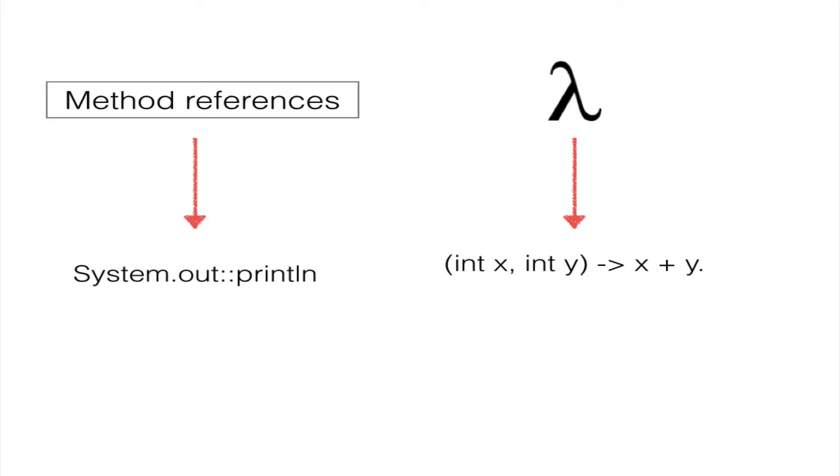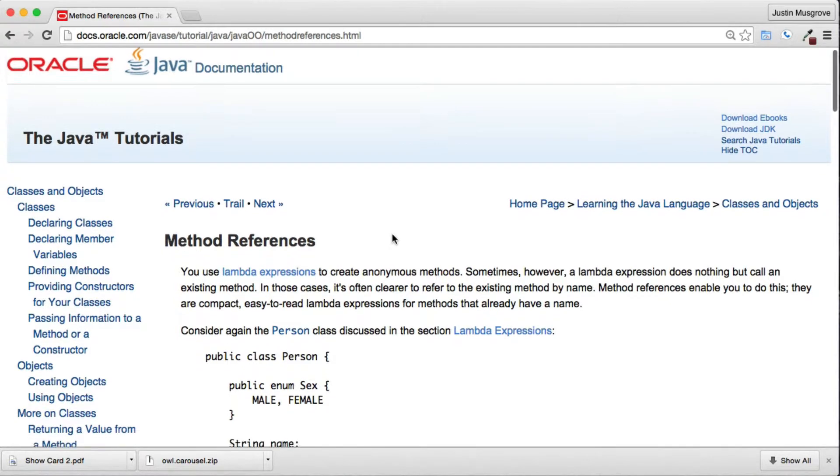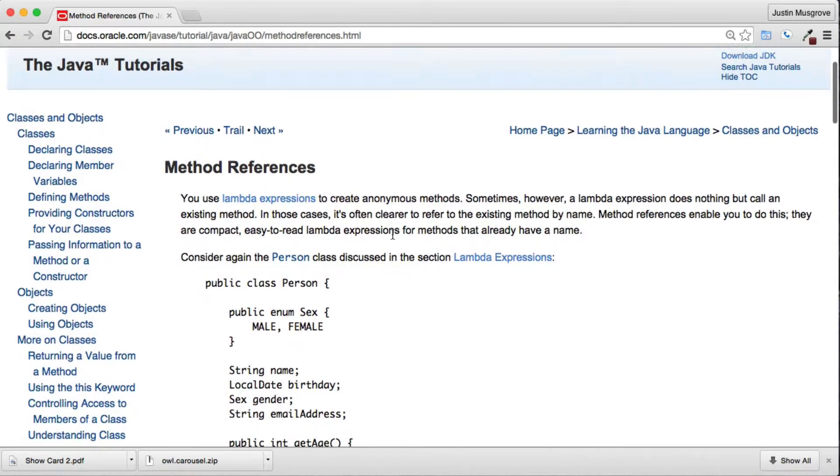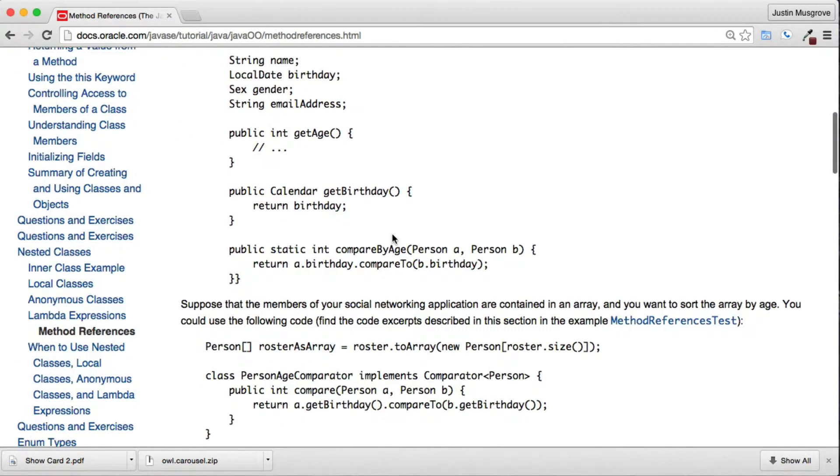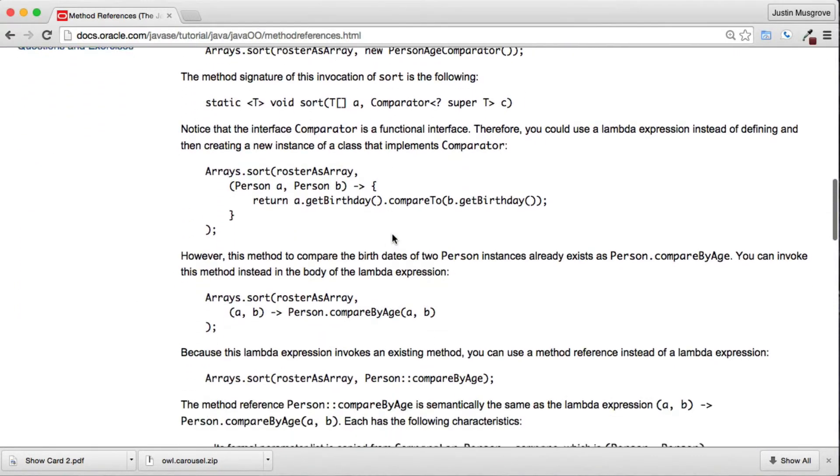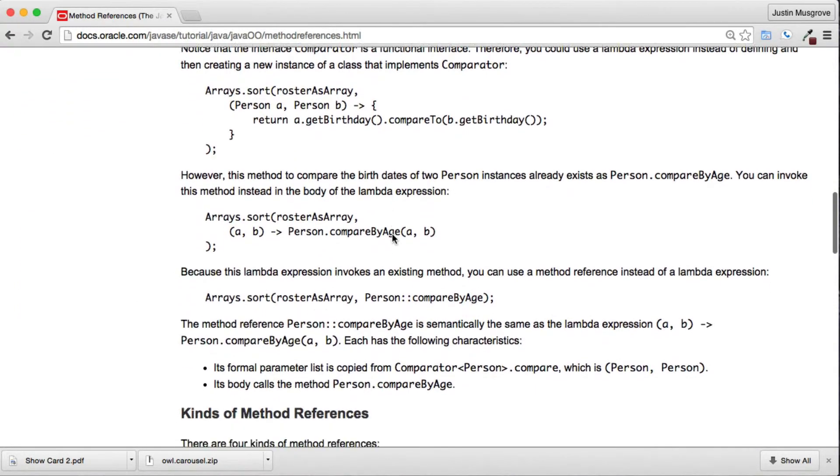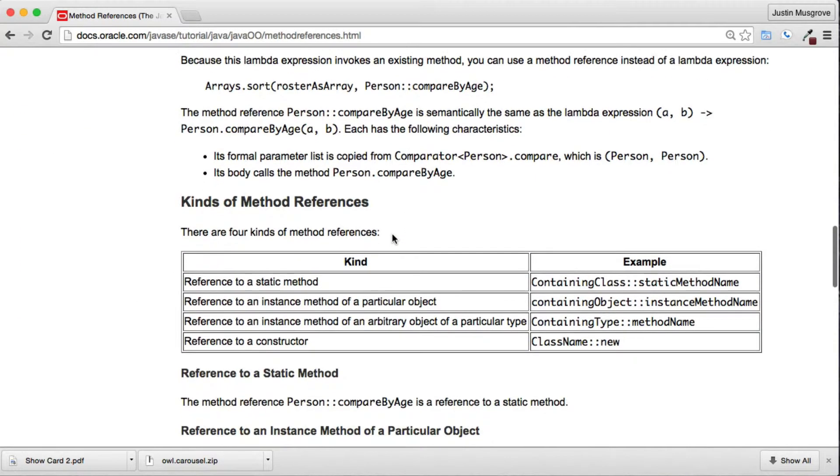Two concepts to understand before we dive into code are method references and lambdas. Method references is a shorthand way to call a method directly which allows you to reuse existing method definitions. It is often a cleaner approach to refer to the existing method by name versus creating a lambda expression.